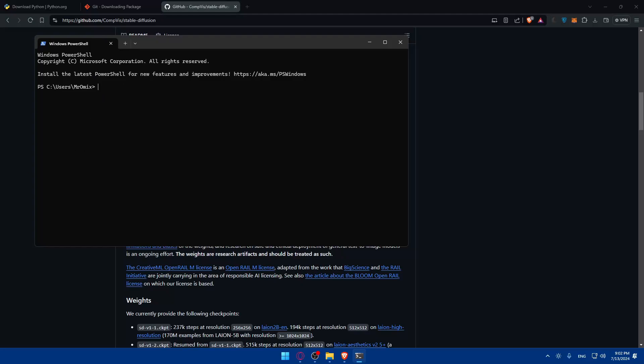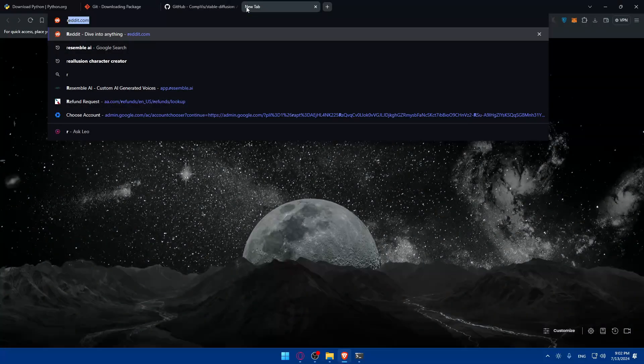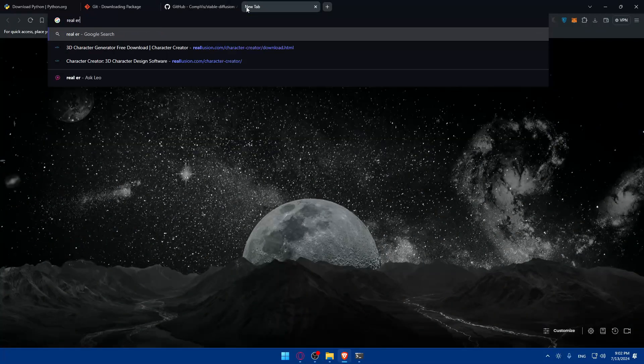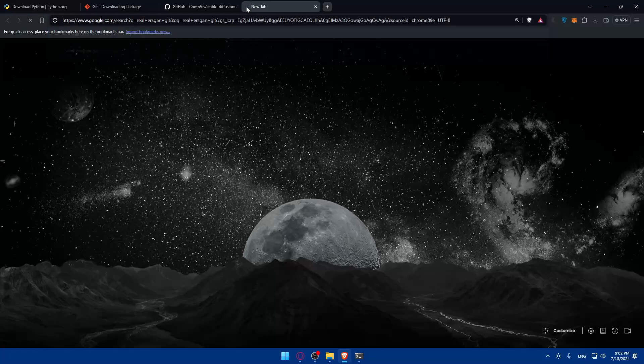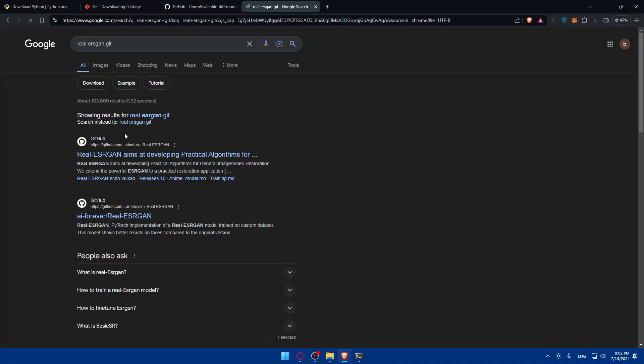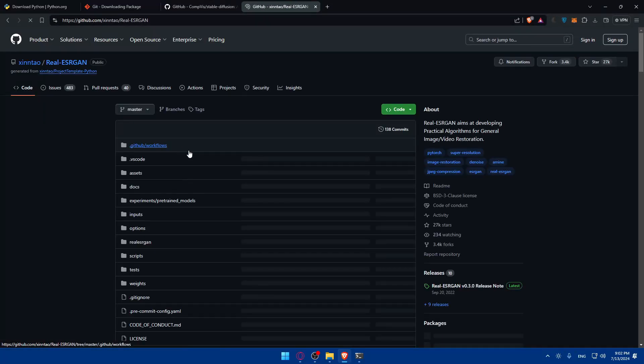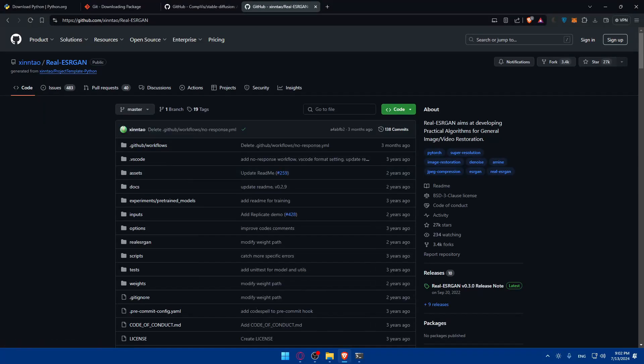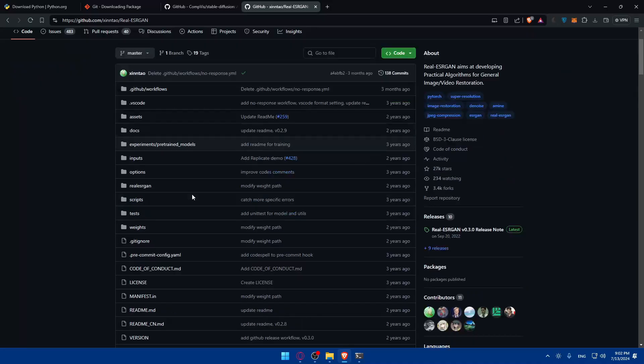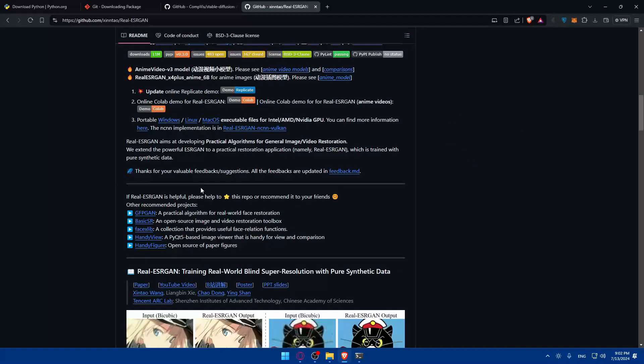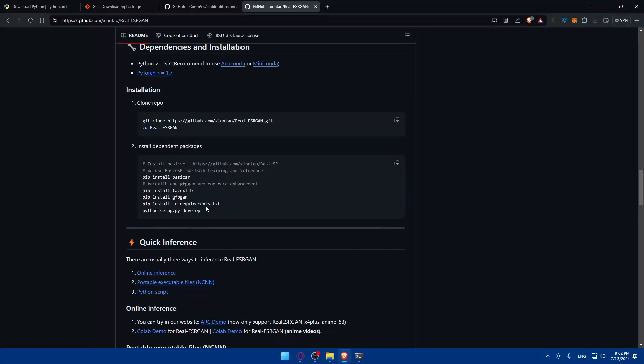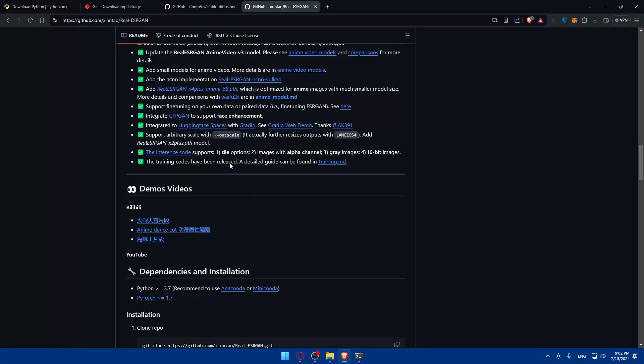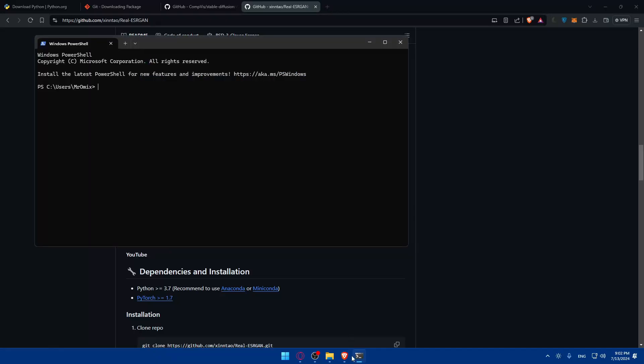After that you'll need to install the app scaler using a popular upscaler model like Real-ESRGAN. You can search for Real-ESRGAN and git and you'll find it. From here you'll get the link and find everything you want about how to install this.